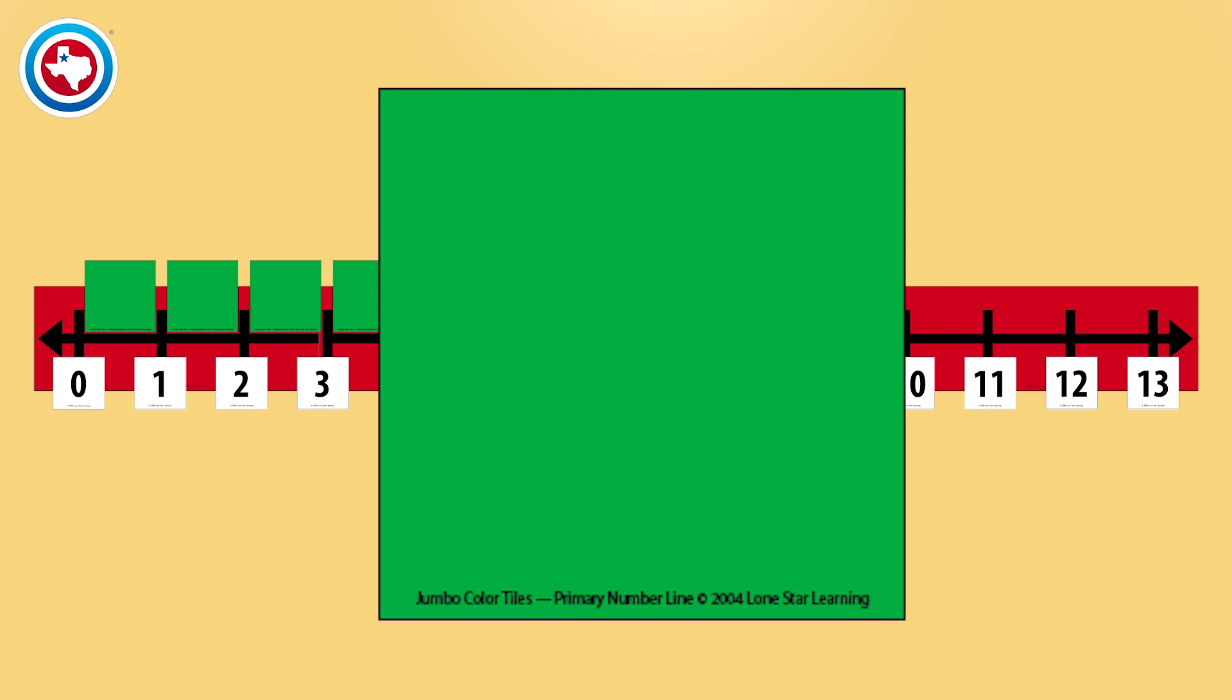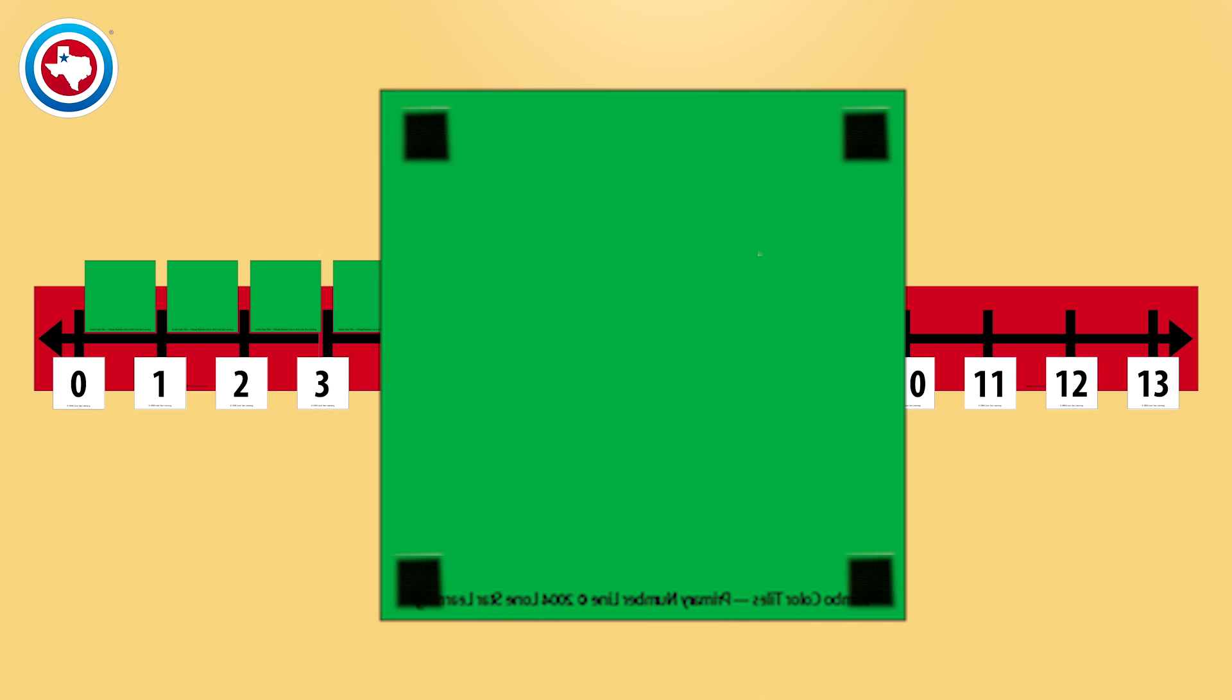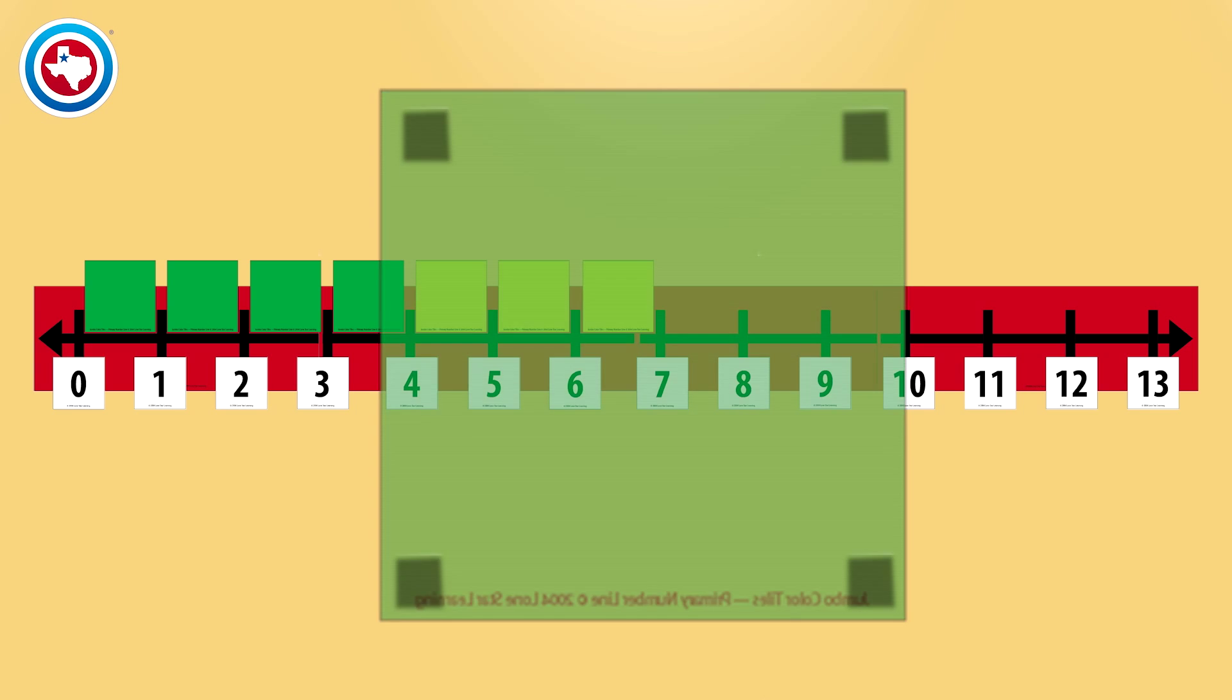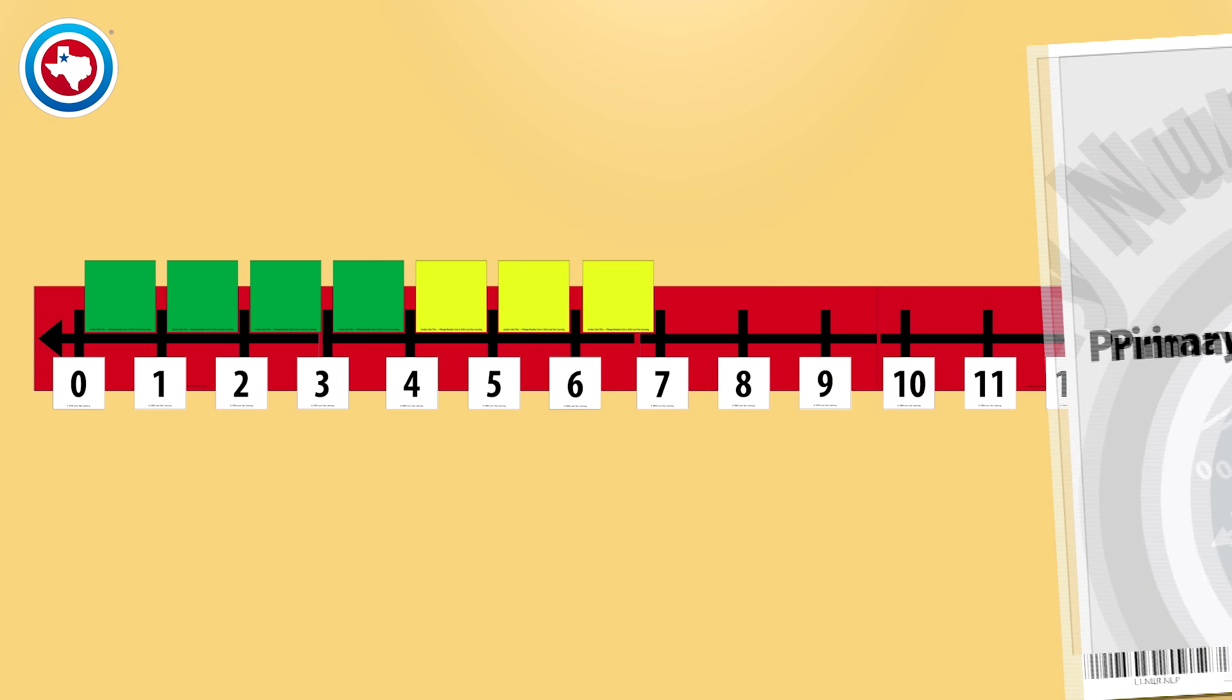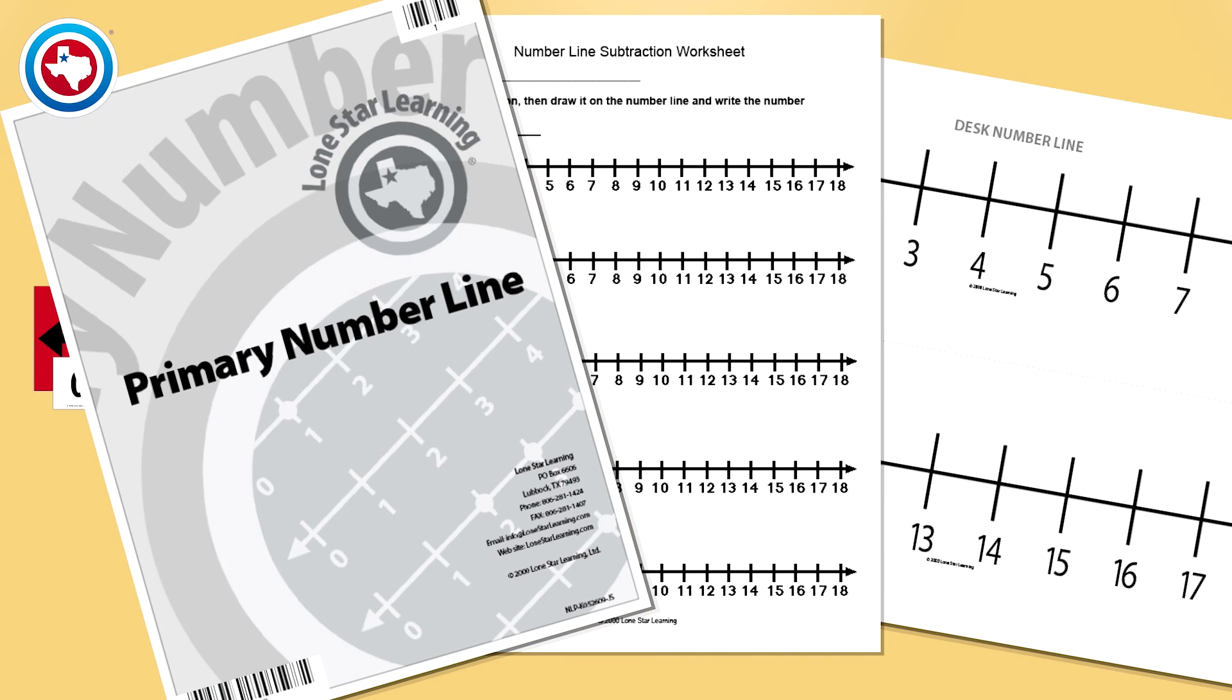Place Velcro pieces on the number line, the number cards, and the jumbo color tiles. Complete lesson plans, transparencies, and even a desk number line black line master are included with this program.